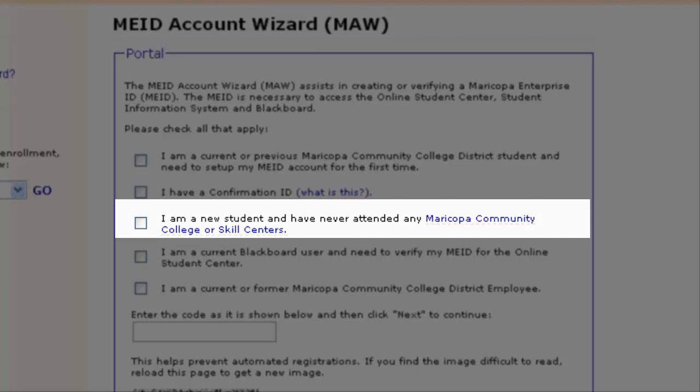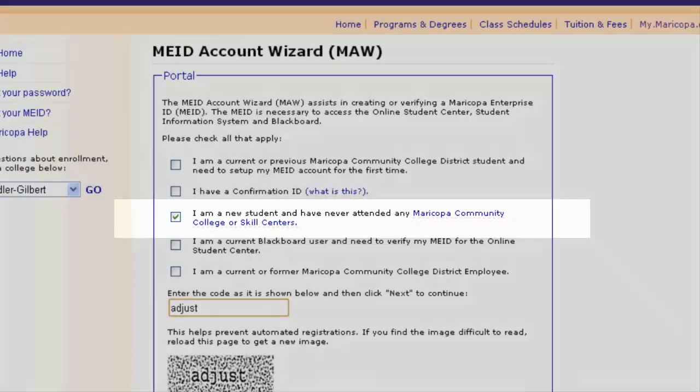If none of the above applies to you, or you are not sure, select "I am a new student and have never attended any Maricopa Community College or Skill Center." Most students will select this option.